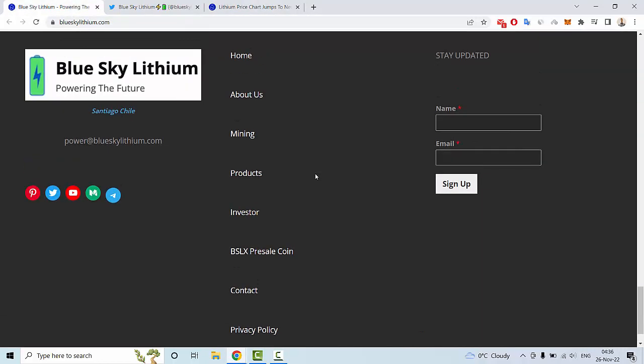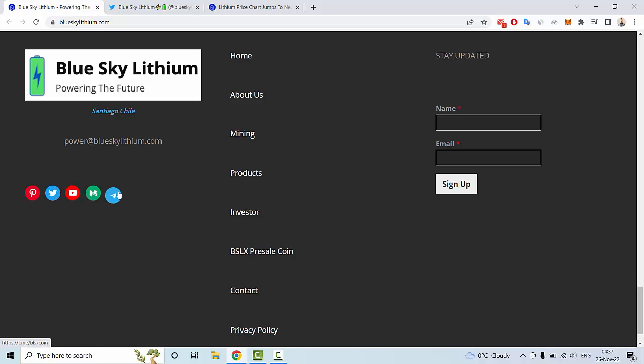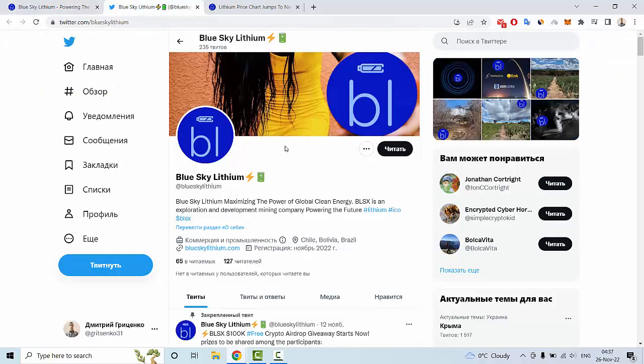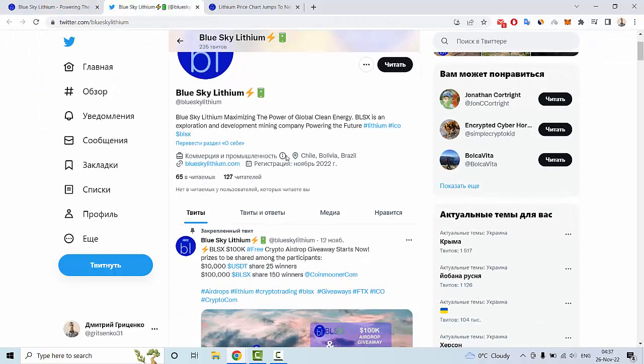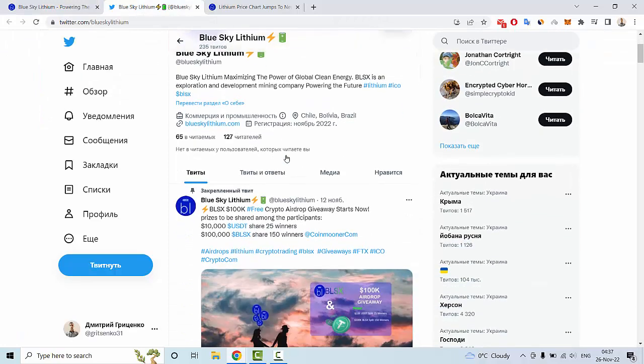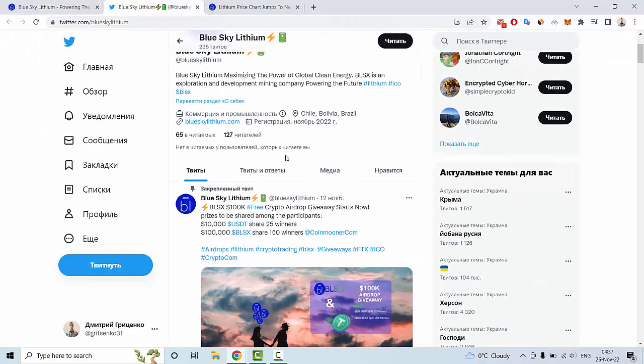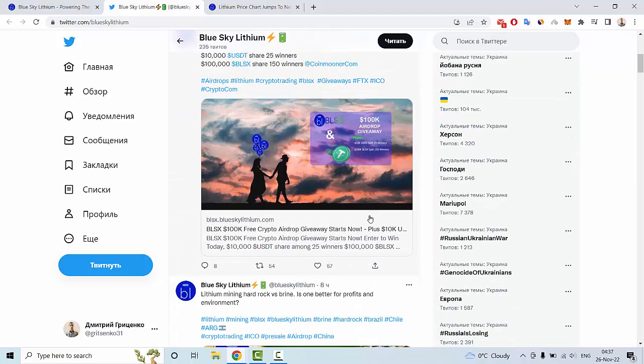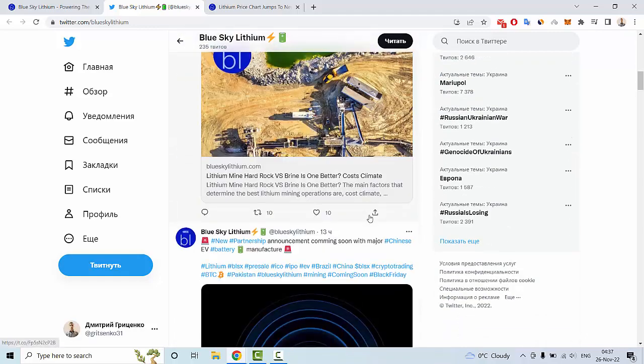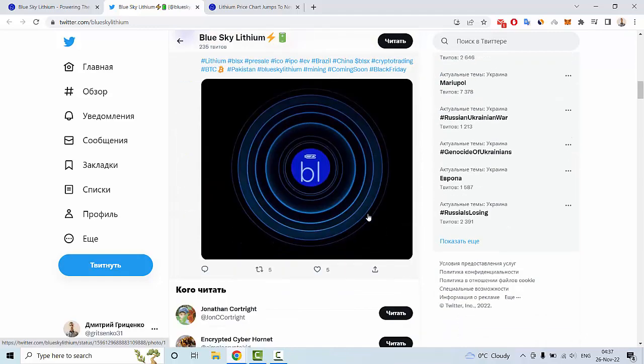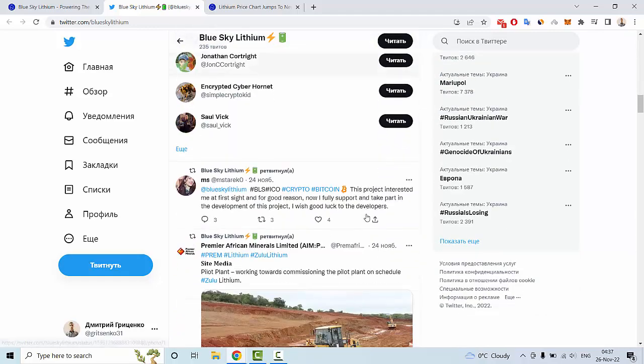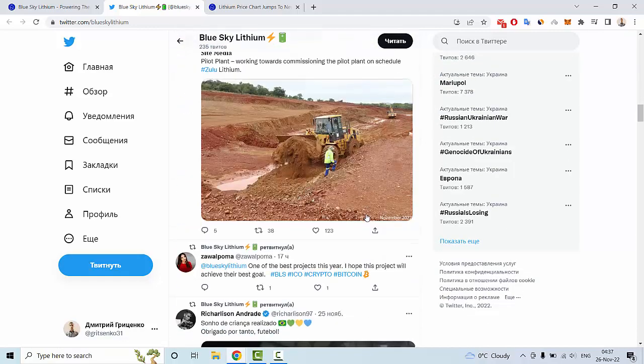You can find interesting links to Pinterest, Twitter, YouTube, Medium, and Telegram. Let me show you the Twitter account where you can see many posts and news about this project, including information about airdrops, giveaways, and presales.